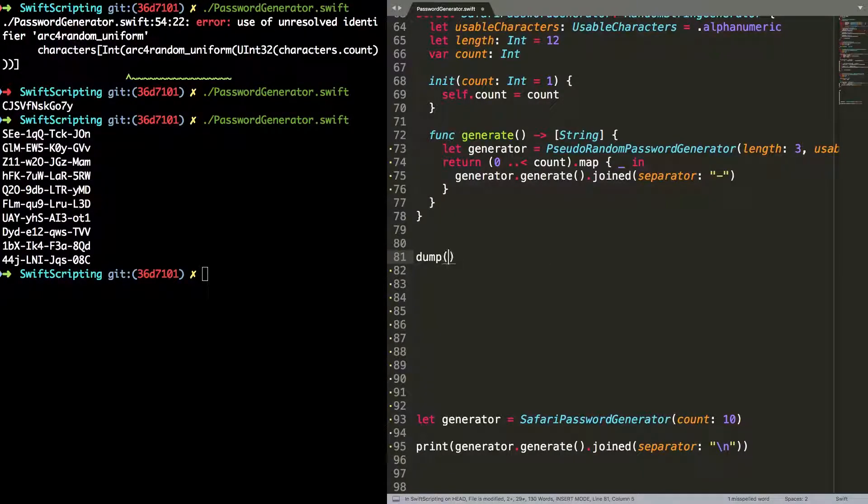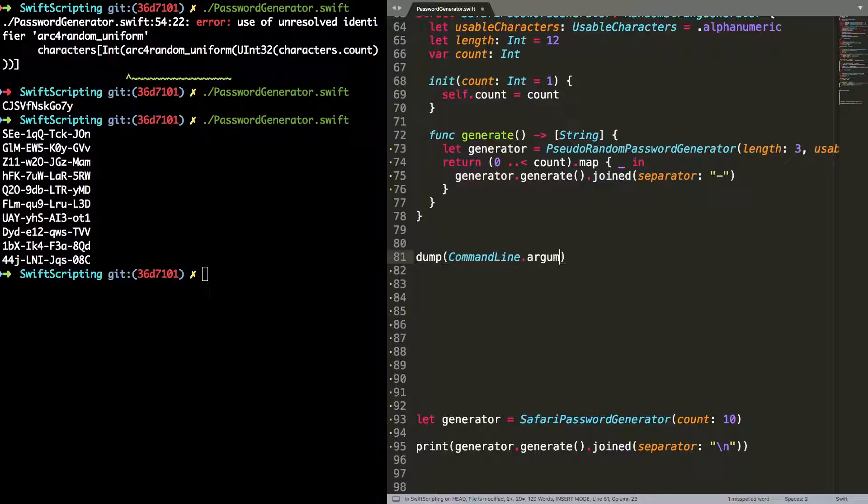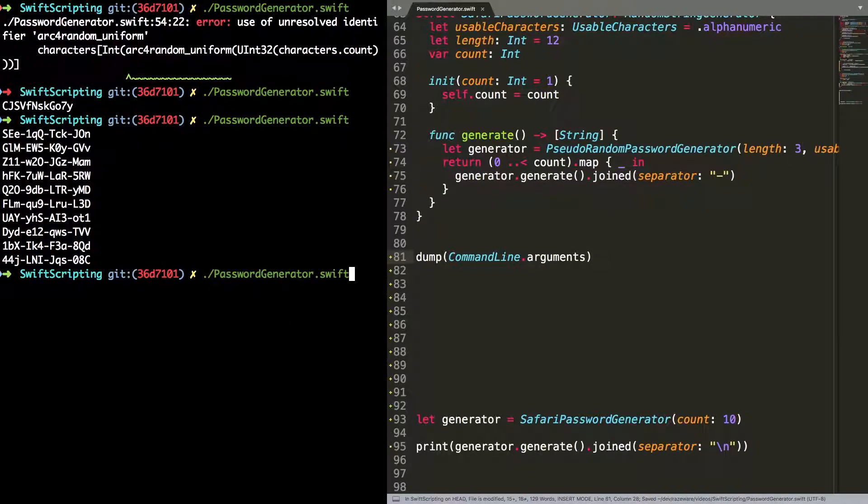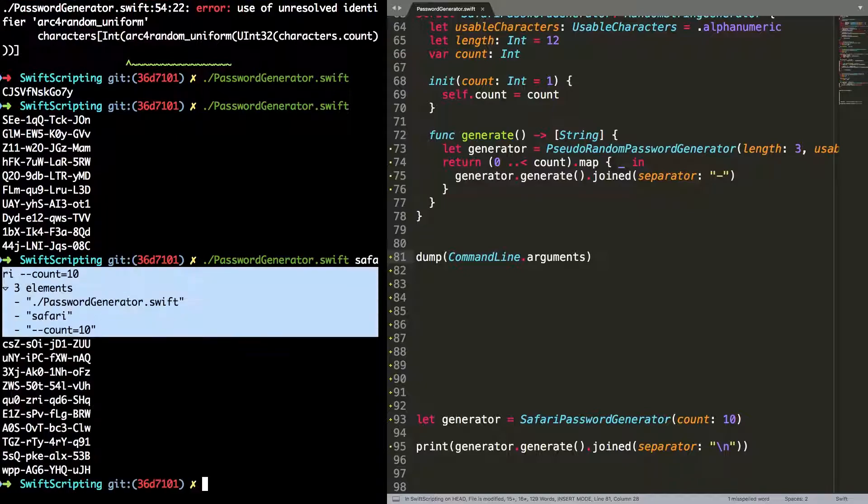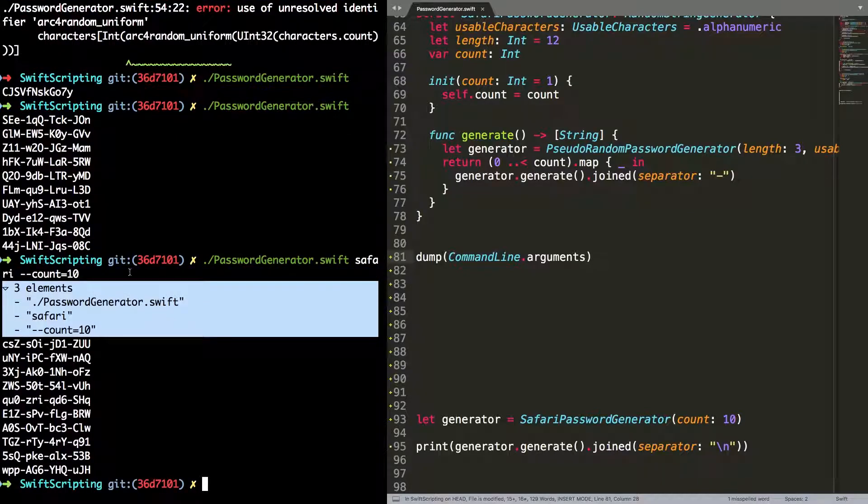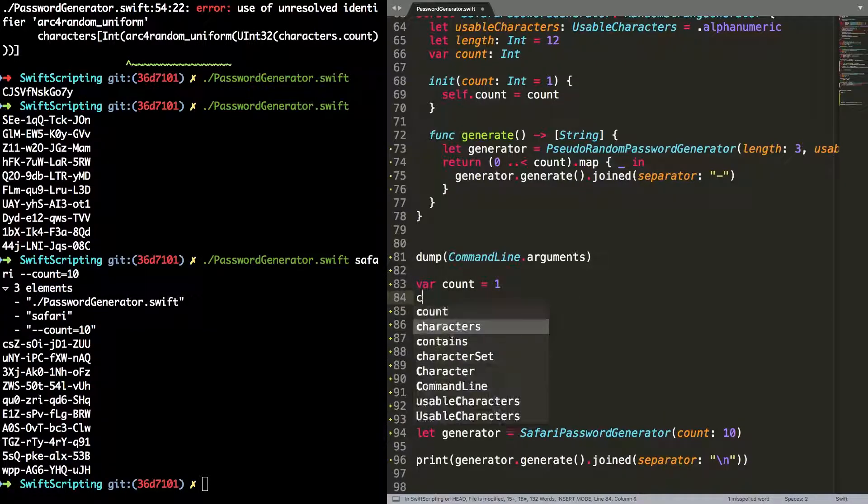I'm going to start by using the dump command to take a look at the arguments property on CommandLine. Jump back to the shell and run passwordgenerator.swift again, this time passing in some arguments as you normally would in a script. You can see the arguments array has three elements. The first element is always the name of the script that's been executed. That is standard across all applications on the system. Following that are the two space delimited arguments.